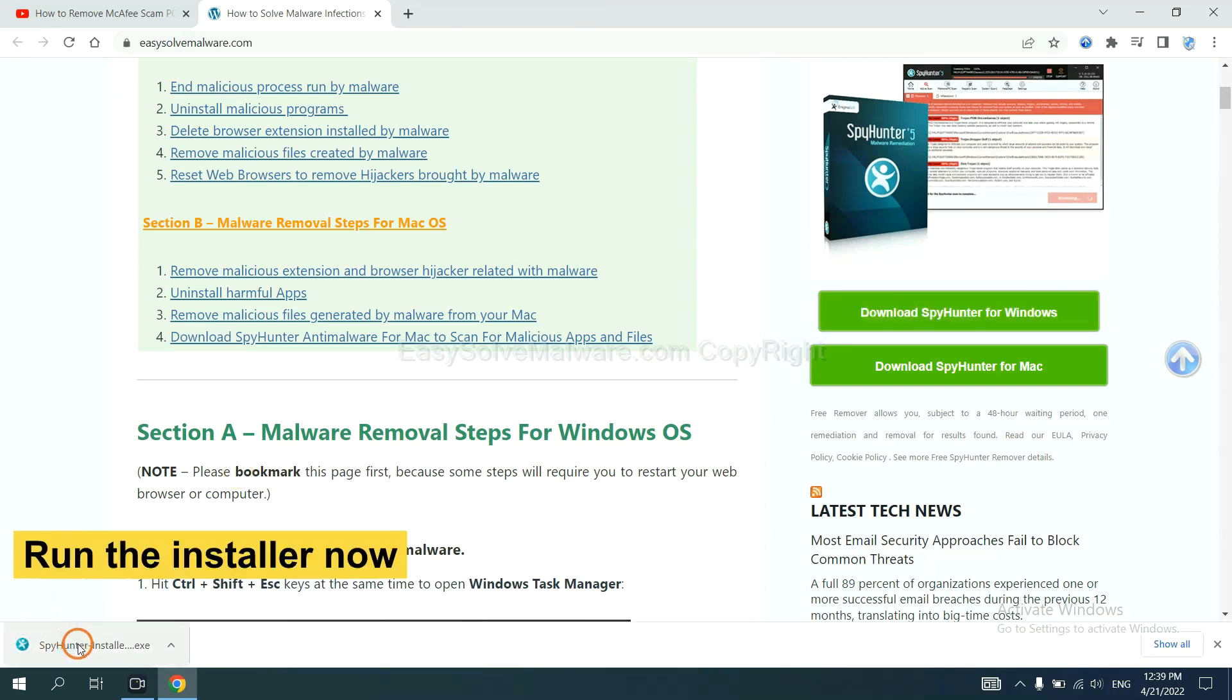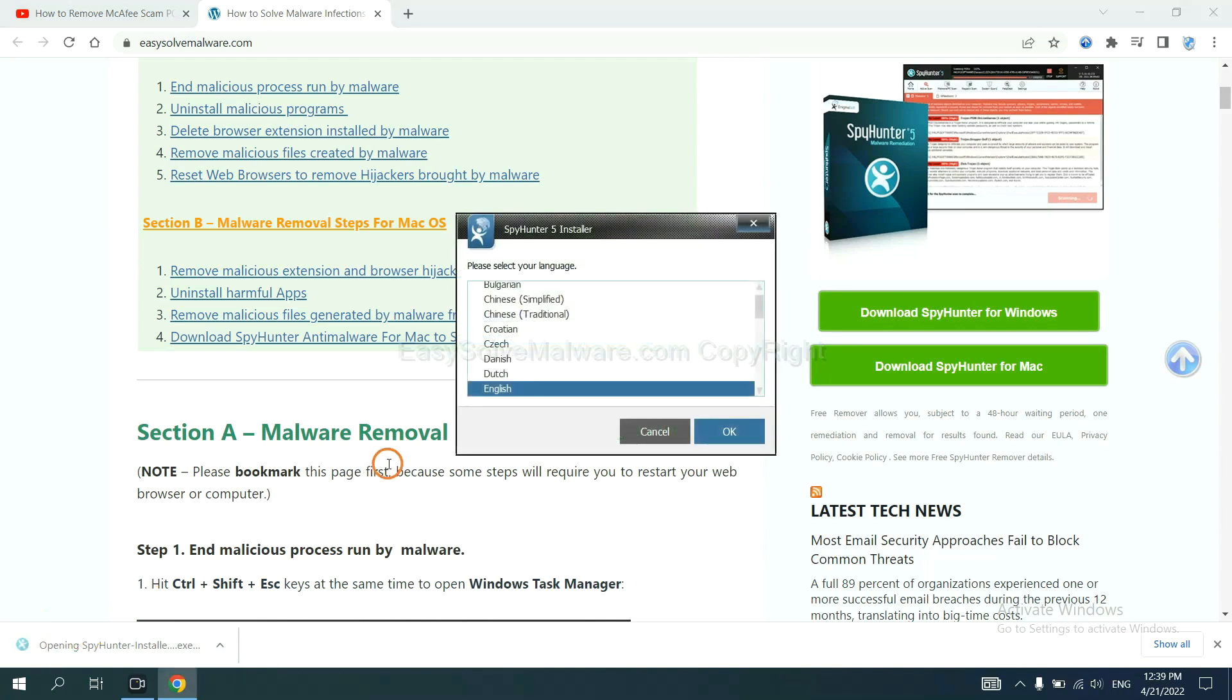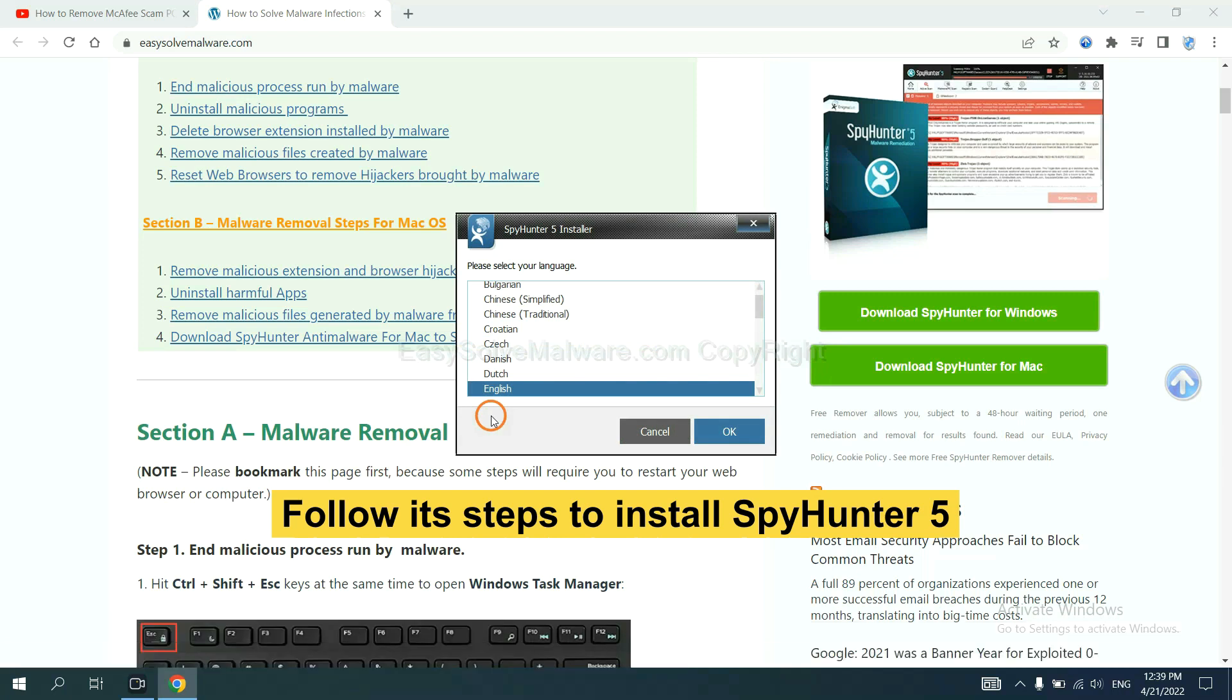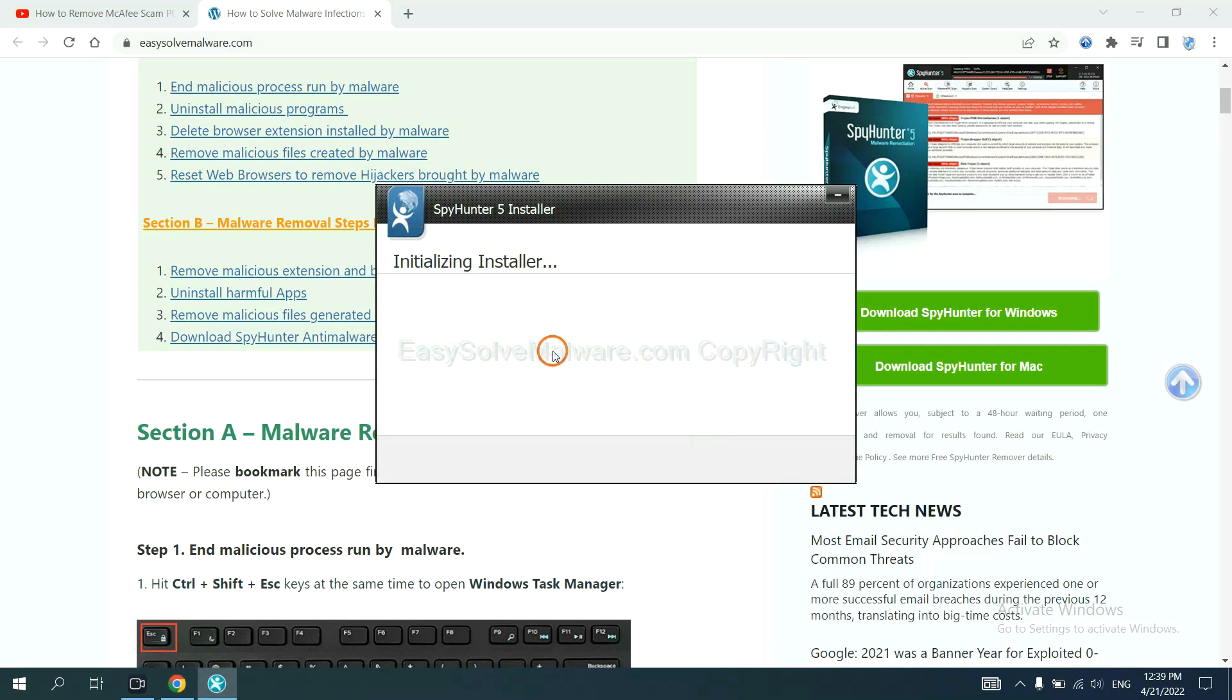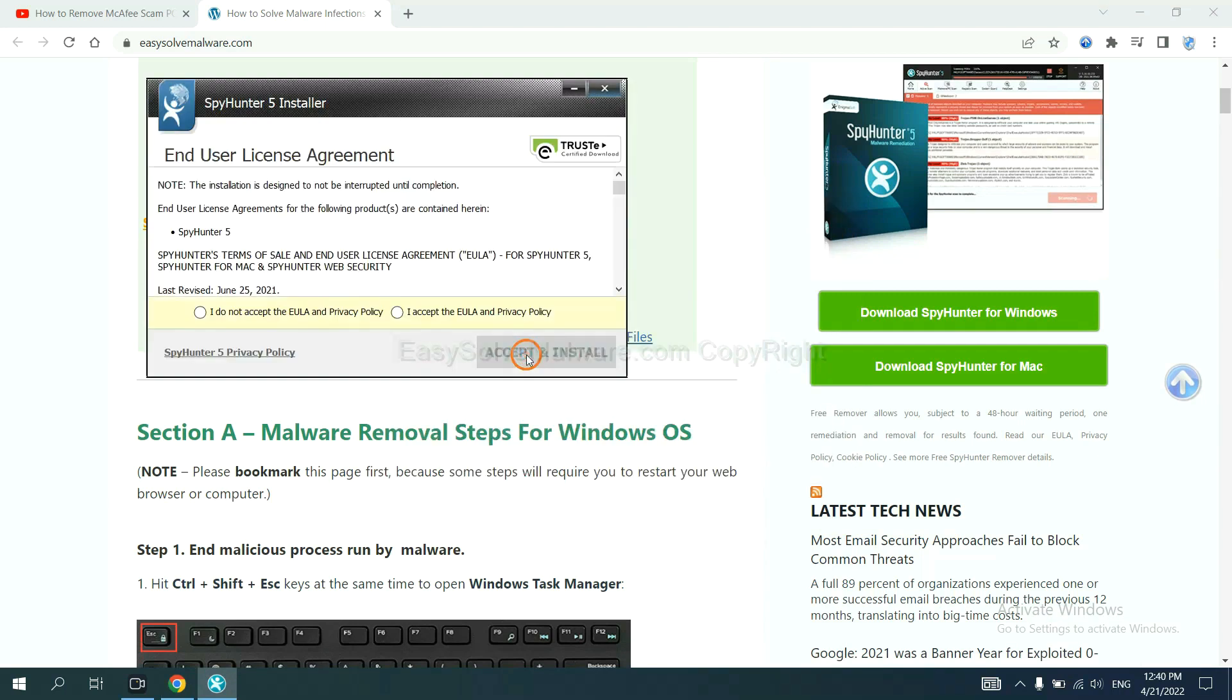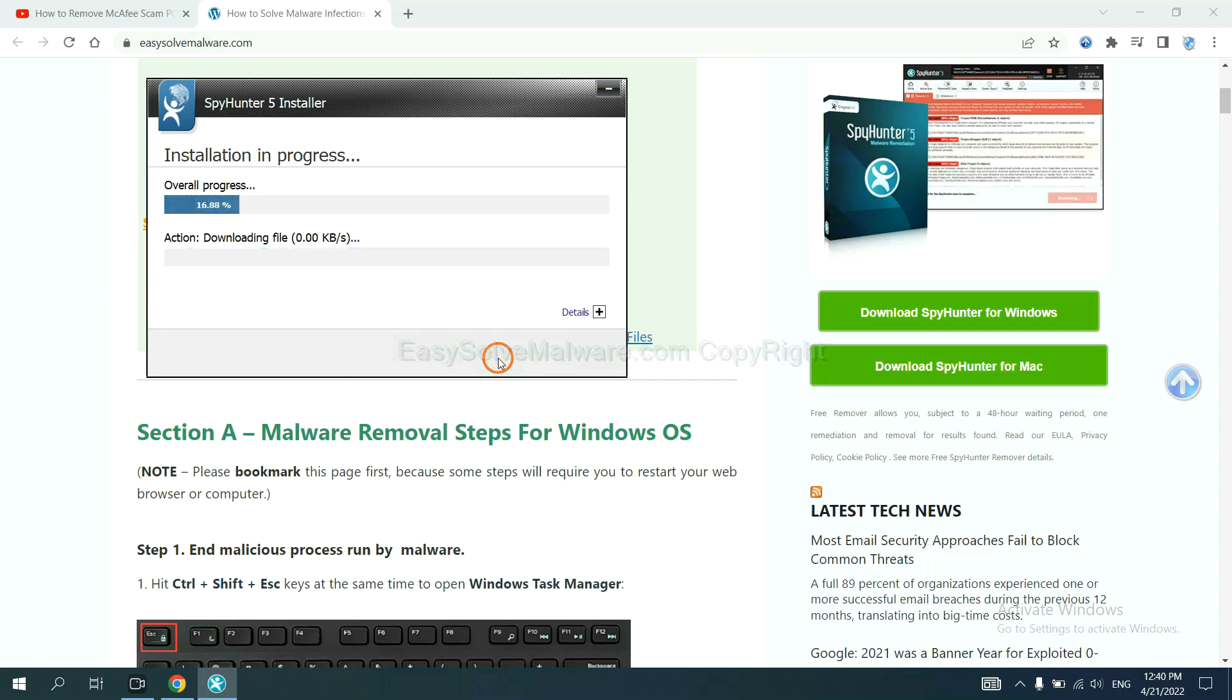Run the installer. Now you need to follow these steps to install SpyHunter 5. Select language and continue, then accept and install.